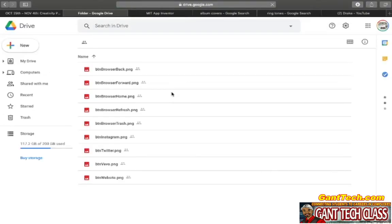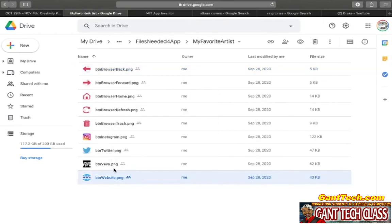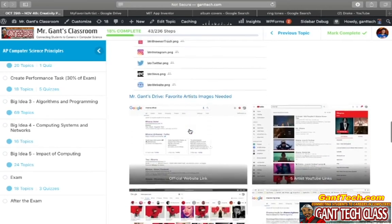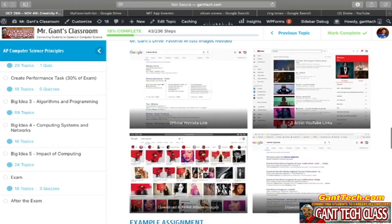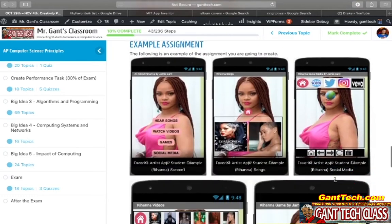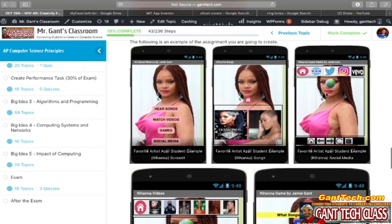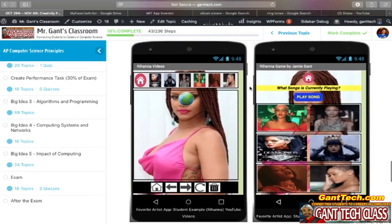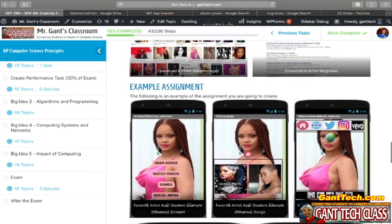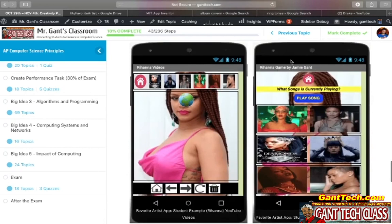Here are some examples of the links you need: website link, five artist YouTube links, six artist album images, and six artist ringtones, in order to help you build this out and get you started. You should know how to do the songs on your own, but we haven't used a web viewer before. You'll need a web viewer for Social Media and also for Videos. In this video I'm just going to help you design the web viewer — in the next video I will show you how to code the web viewer and also how to code the game.